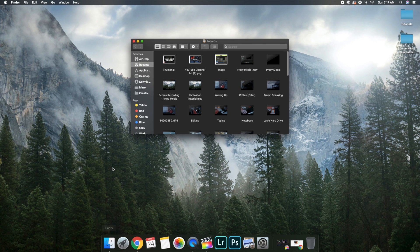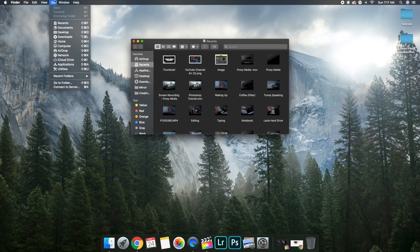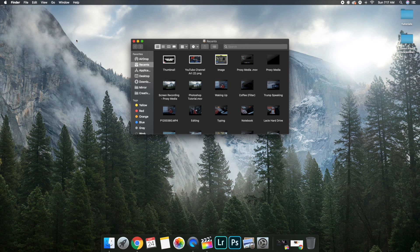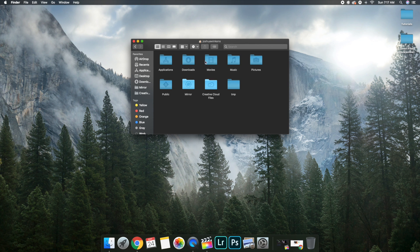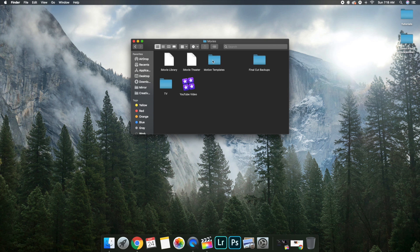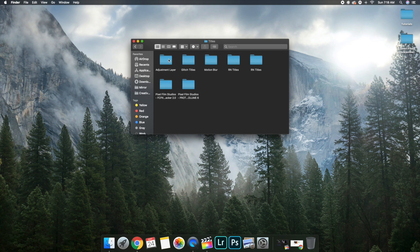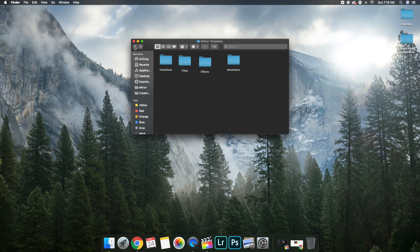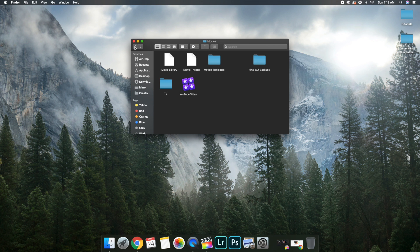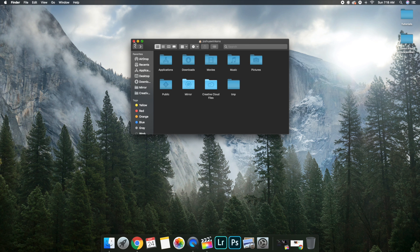Go to Finder and head over to this section, then click on Home. In Movies, go to your Motion Templates folder and make sure you drag the adjustment layer file into the Titles folder. As you can see right here in the Titles folder, there is the adjustment layer. That's pretty much how you install the plugin.